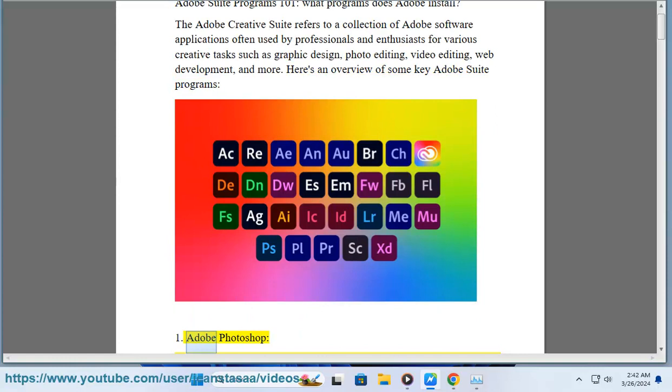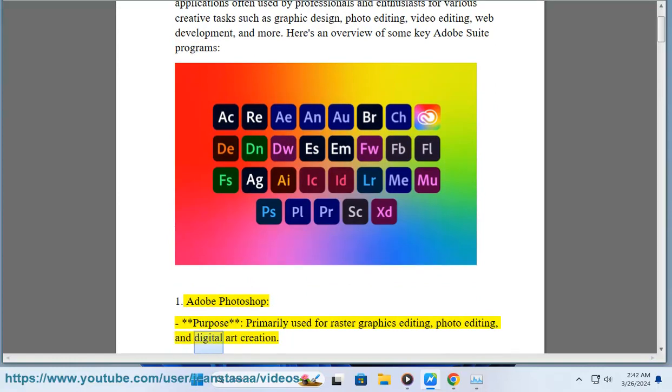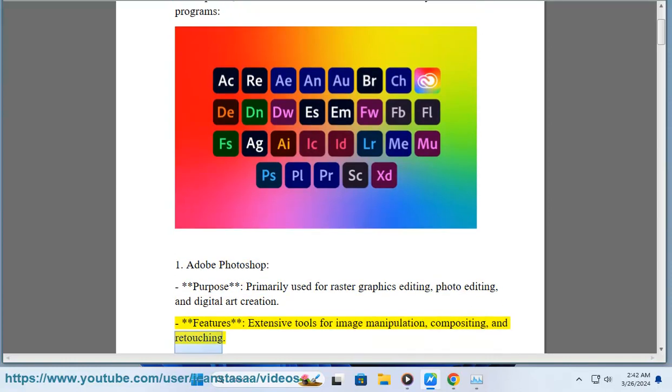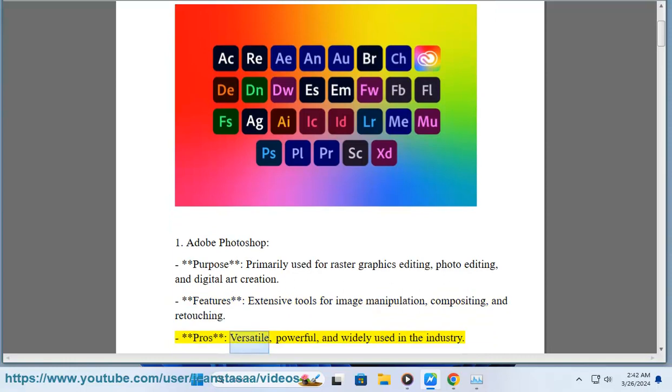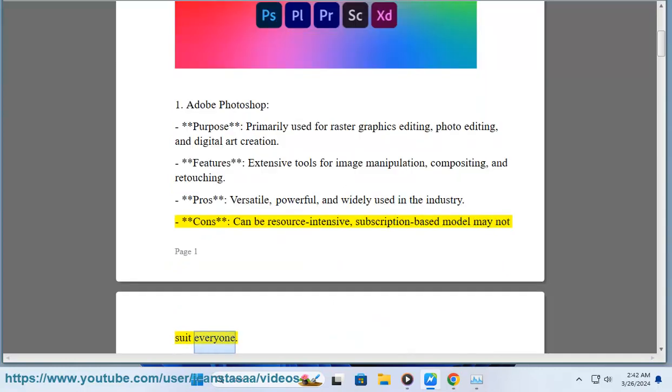1. Adobe Photoshop. Primarily used for raster graphics editing, photo editing, and digital art creation. Features: Extensive tools for image manipulation, compositing, and retouching. Pros: Versatile, powerful, and widely used in the industry. Cons: Can be resource intensive, subscription-based model may not suit everyone.